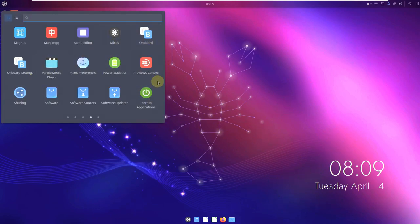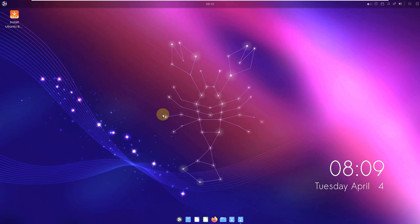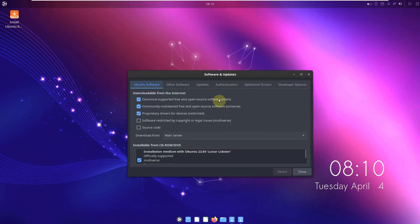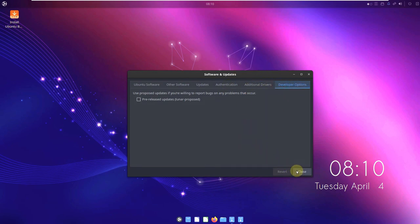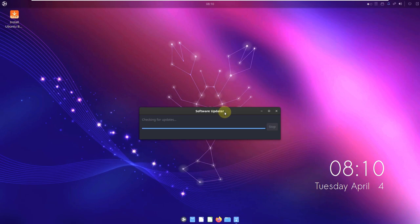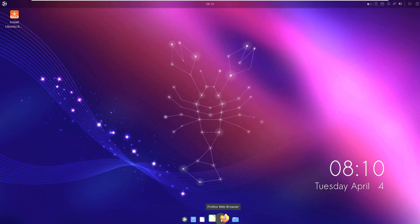Let's check Software Sources and the updater. It's going to take a few seconds to load. These are the common Ubuntu software and updates settings, same in every flavor. We have a software update of about 220 MB available — you can install now or remind me later, it's up to you.